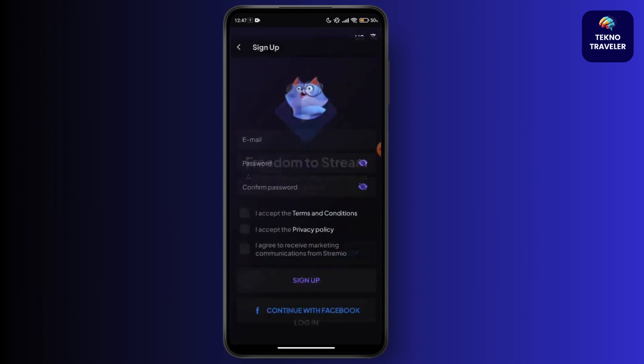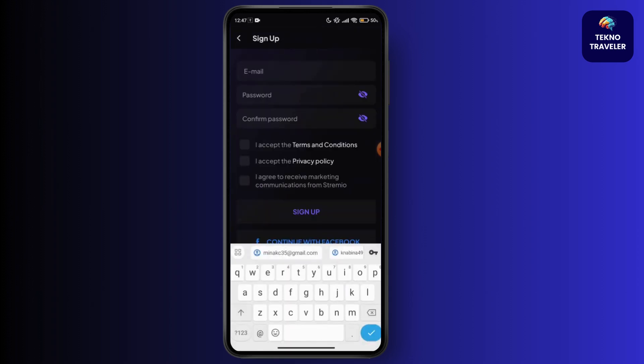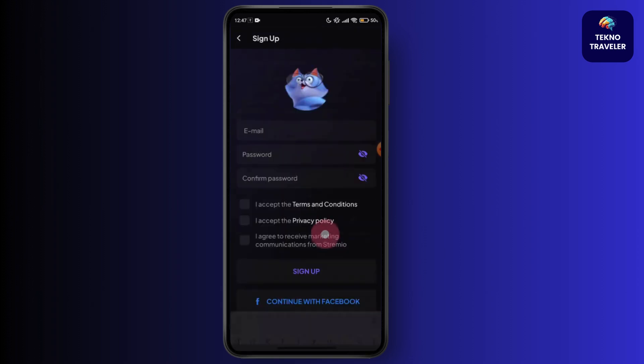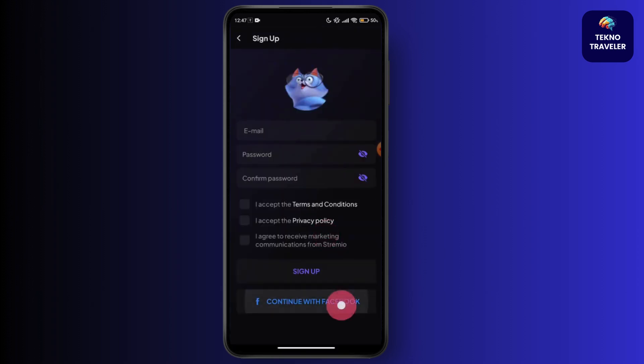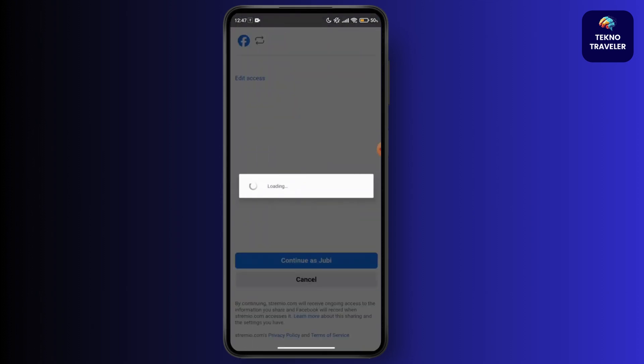If you don't have an account, just go for the sign up option. You can write your email, password, and confirm your password. You can also continue with your Facebook account on Streamio, so you have to choose the platform that you are comfortable with.